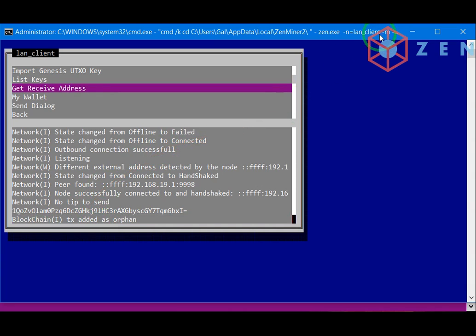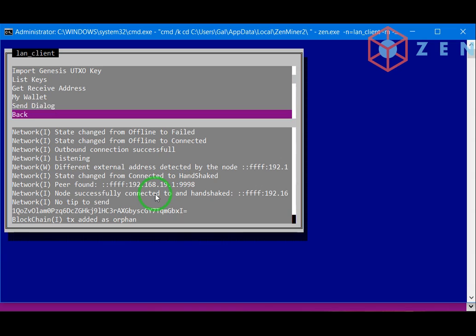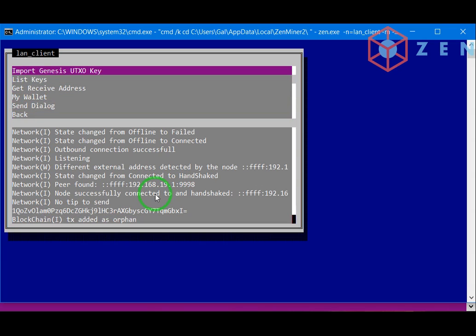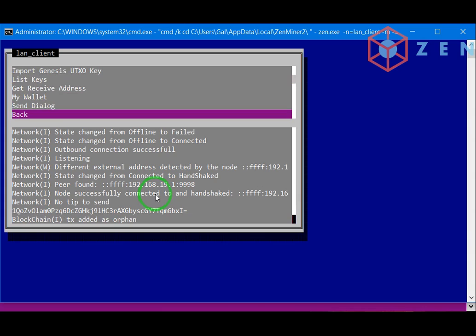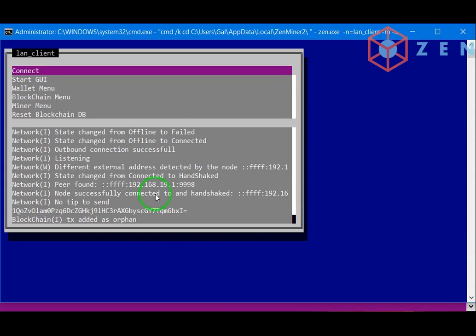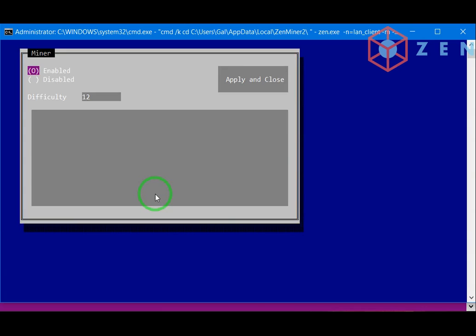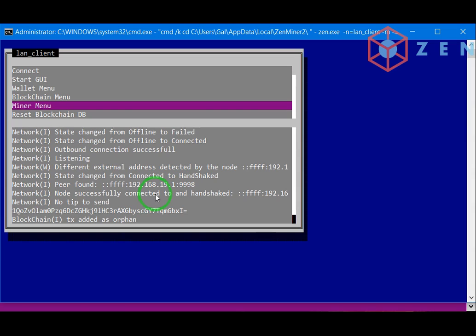Since we opened the client as a miner, menu, see it's enabled. Let's make it less difficult. Apply.